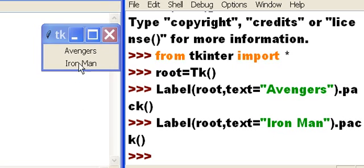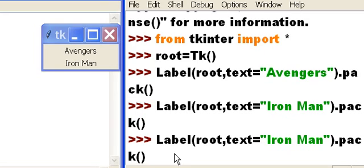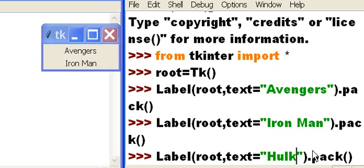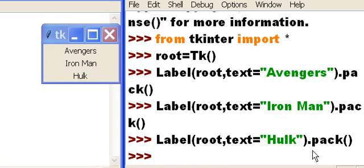Avengers and Iron Man. One more. Let's do this the easy way. Copy that and here I will say the Hulk. I hit enter and now the Hulk is on there.